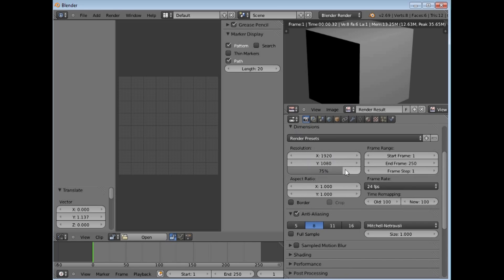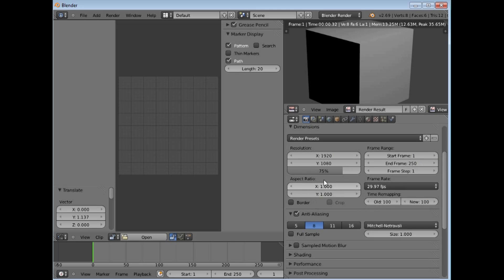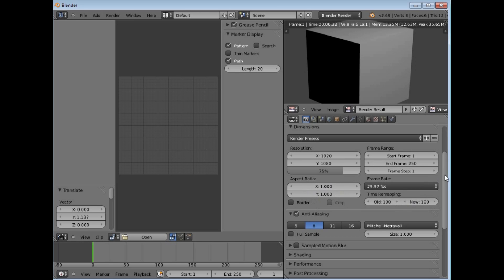frame rates and all of that sort of thing. Aspect ratios of your pixels and other things.